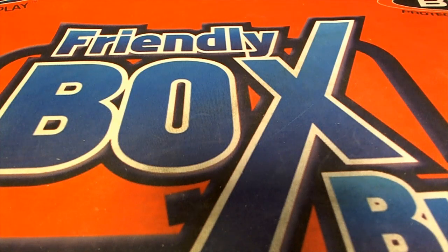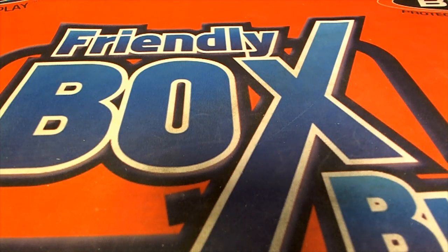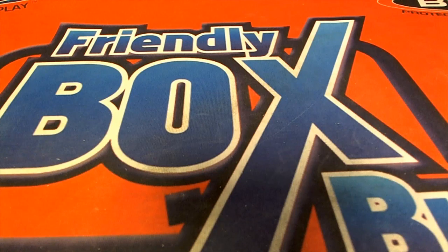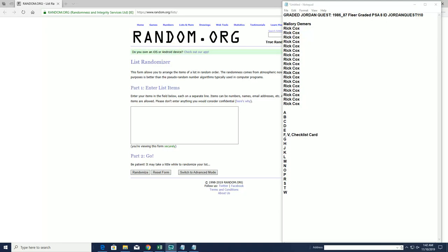Let's roll. Rated Jordan Quest 86, 87, Fleur, PSA 8. This is Jordan Quest 110. We've got Madeline and Rick in this one.